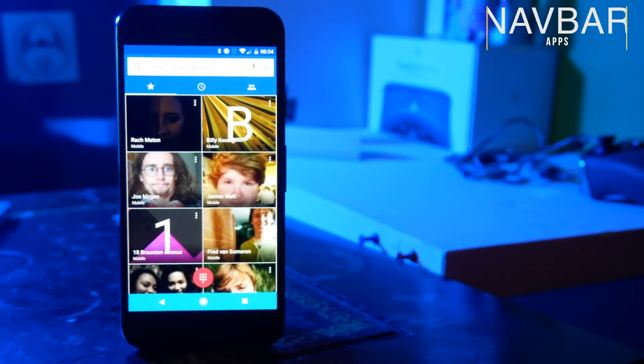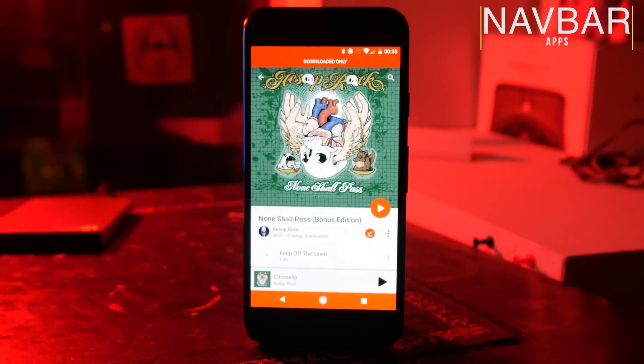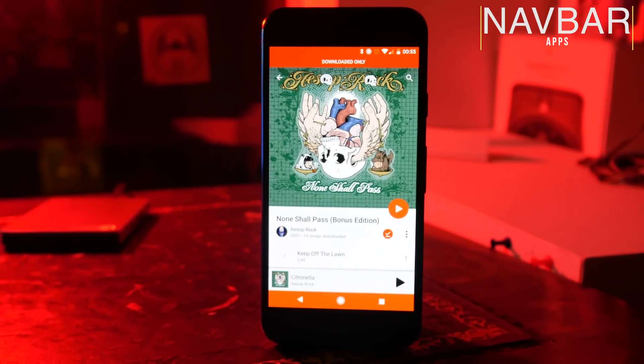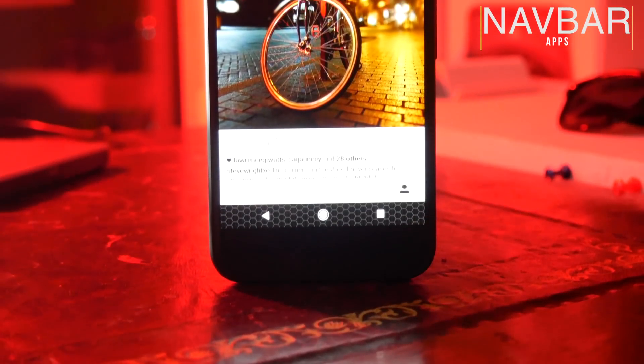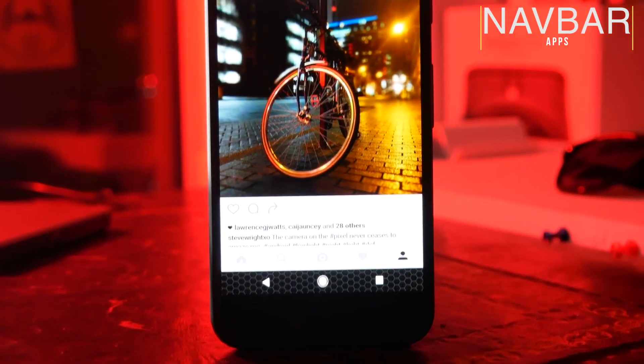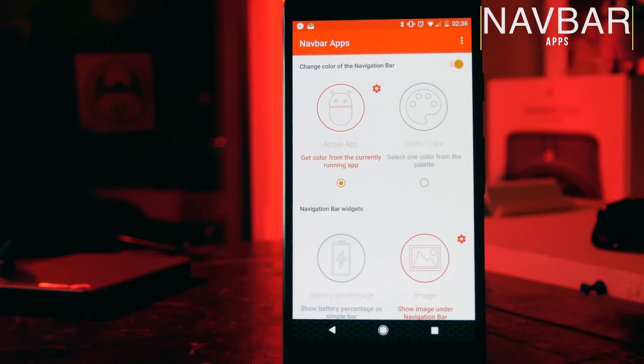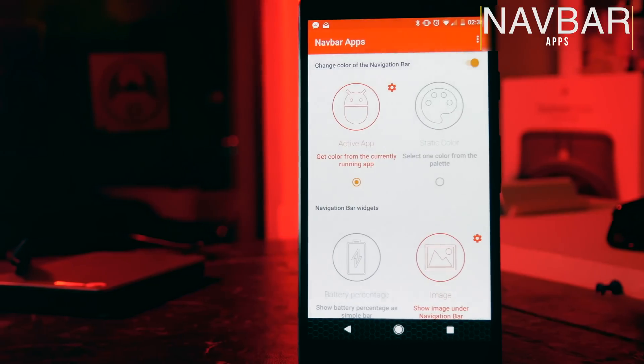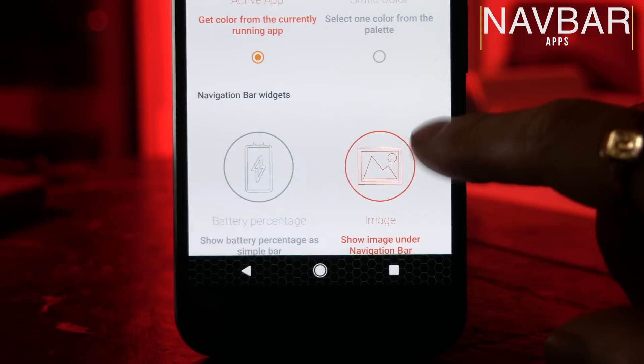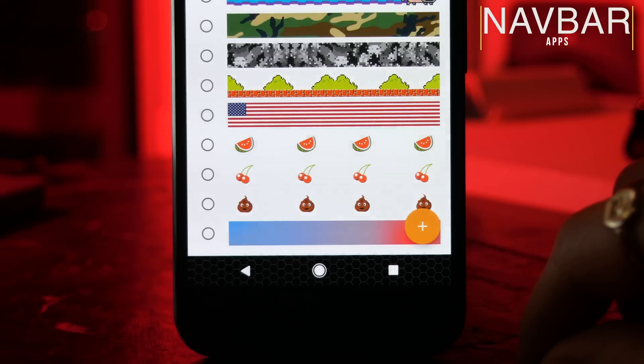One of the main reasons I used to root was to customize my navigation bar. This is a part of the phone which is normally inaccessible and you normally can't customize it, but now you can with an app called Navbar Apps. This will let you change your navbar to any color and you can make it so that your navbar will change color depending on which app you're running.